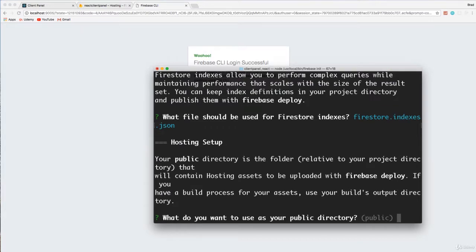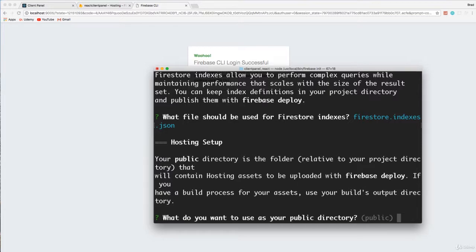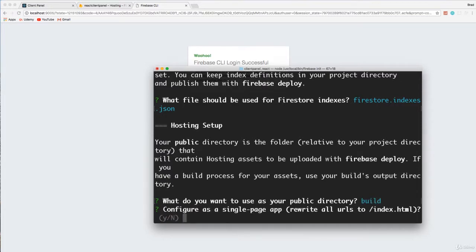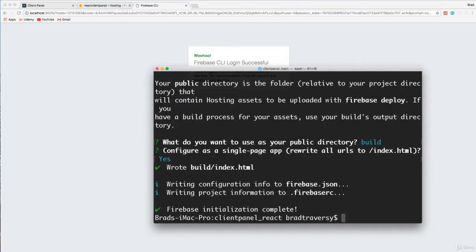What do you want to use for your public directory? Now this part is important because when we build out our app with React, it puts it in a folder called build. But by default, Firebase is going to use public. So we want to specify here build. Okay. Configure as a single page app and we want to say yes. All right. So Firebase initialization is complete.